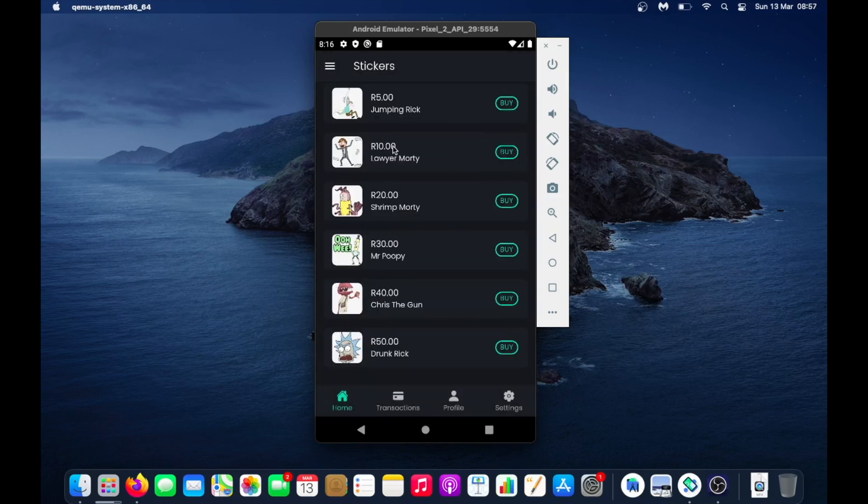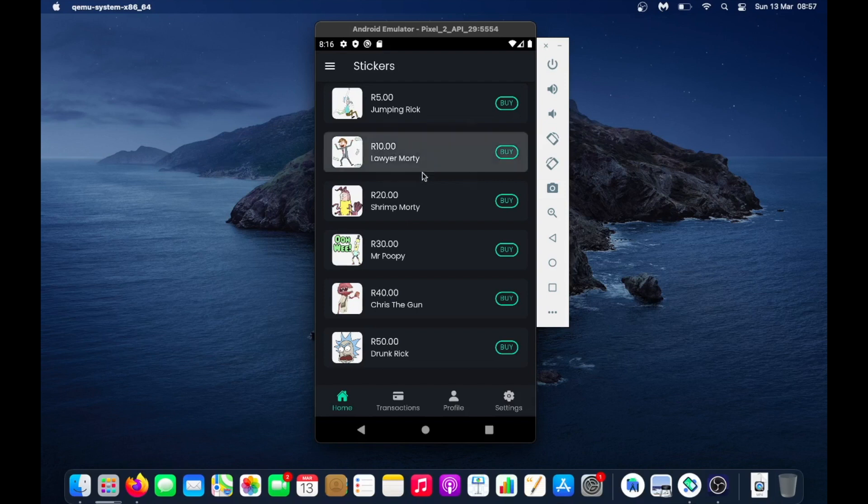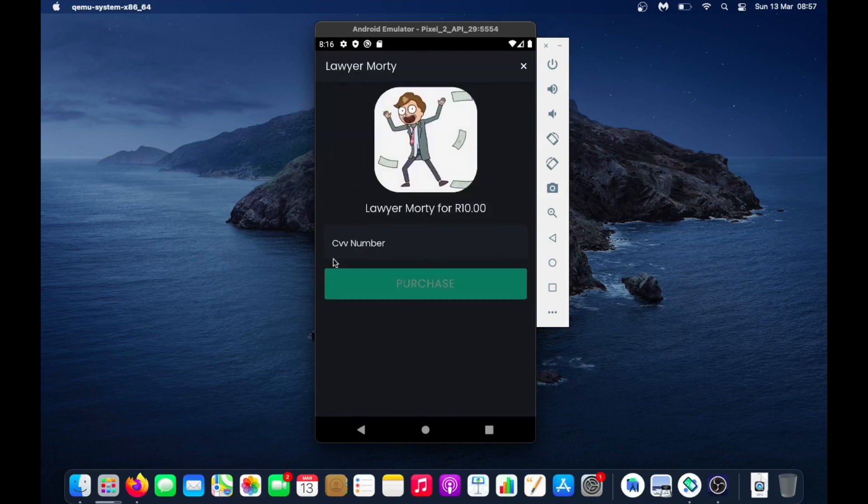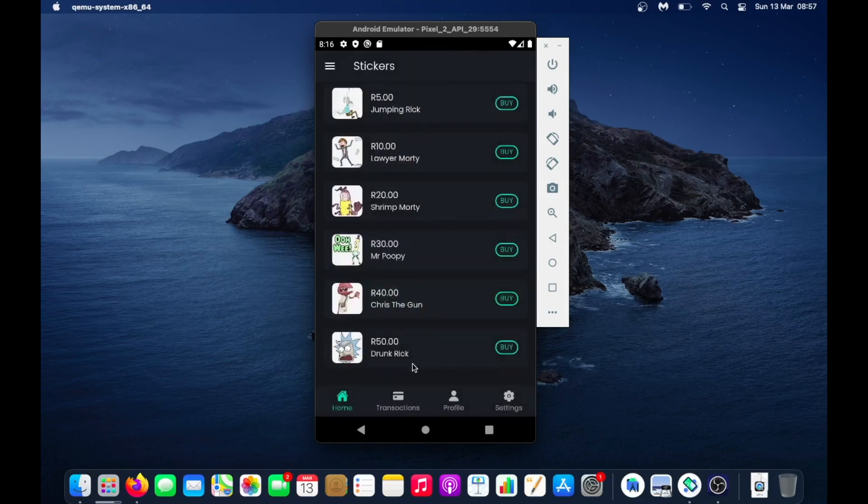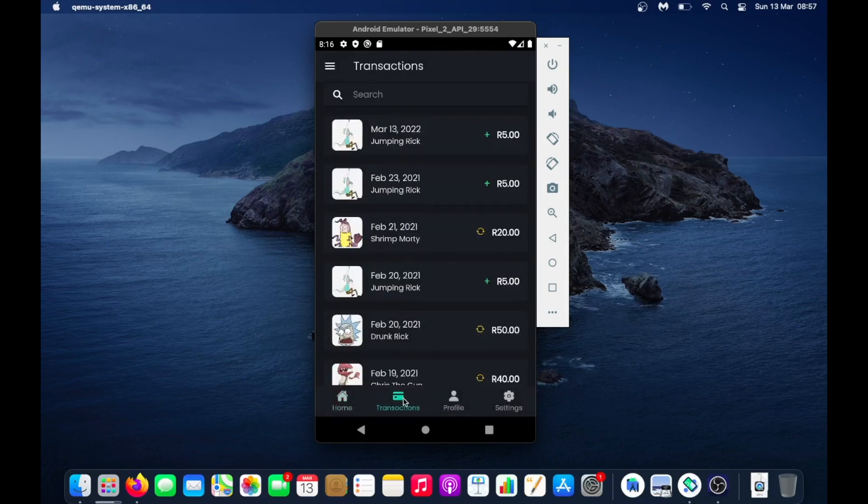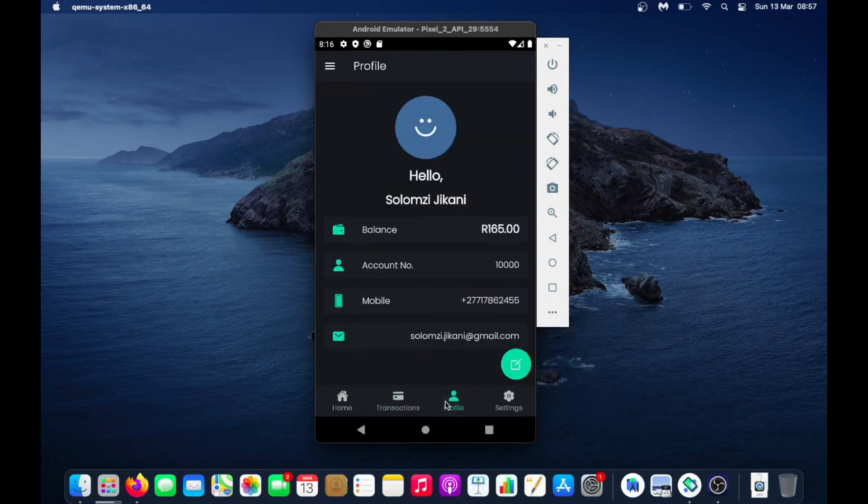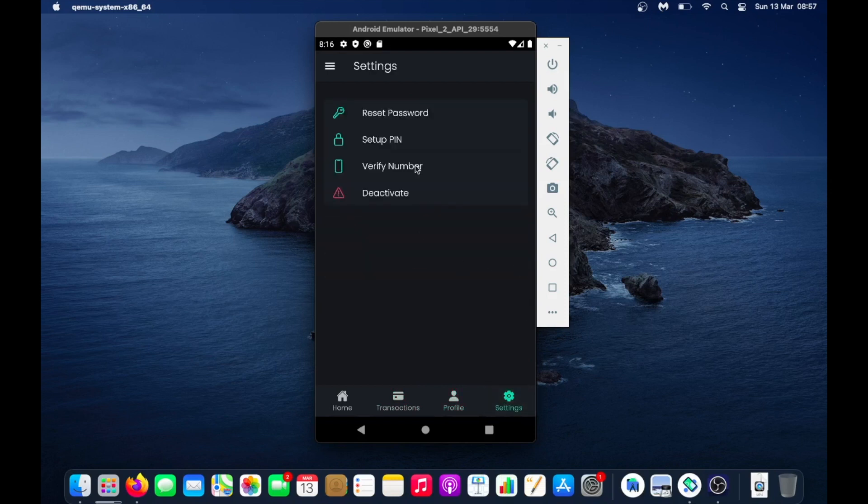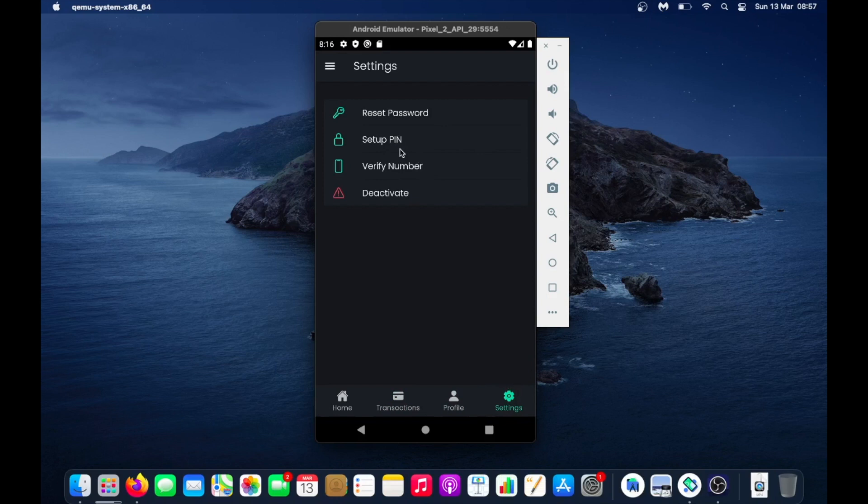This is the home screen where you have your stickers and you can purchase a sticker if you want. Under the transaction tab you have all the stickers you purchased. On the profile screen you have your profile details, phone number, email, and account balance. On the settings page you have something settings, resetting password, and you can set up a PIN because you can do a PIN login if you want, but that needs you to verify your number. You can also deactivate your account.